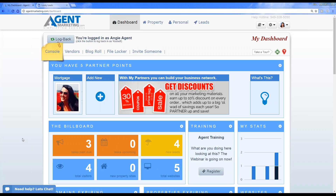I wanted to give you a quick reminder that as one of our agents in the system, you get free customization with your property websites as well as your personal website. Be sure to call our support hotline to get your free marketing makeover. With the makeover you get free customization for your property websites, personal website, custom sign riders, property business card and postcard templates — and your first sign rider and first set of property business cards are free.